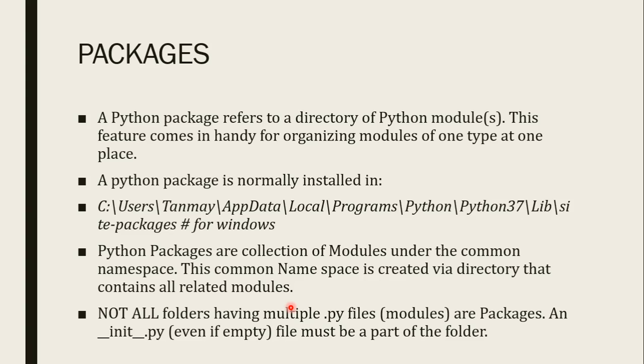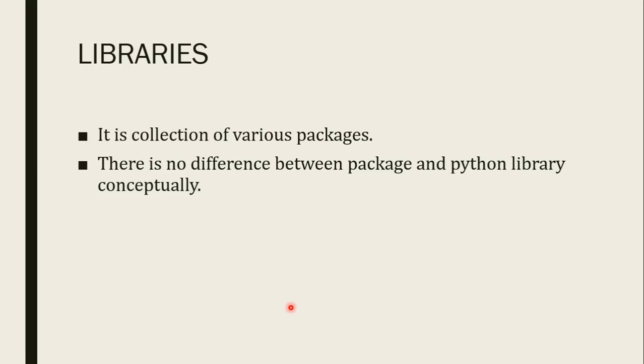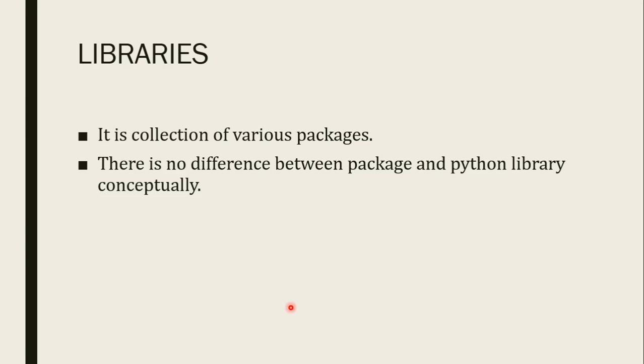Let us move to another slide. Libraries. Libraries is collection of various packages. So a library can have multiple packages, multiple folders. Inside that folder, different related files will be there. So in python there is no such difference between packages and python libraries conceptually. Both are same. If you are creating a package that is having multiple directories inside it, so that package will also be considered as library.